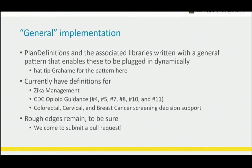As a general implementation, plan definitions and associated libraries are written in a pattern you can just plug in dynamically. If you build the library and the plan definition and post them to the server, a new CDS Hooks endpoint will show up and you can just call that endpoint. We currently have Zika management, six recommendations for the CDC opioid guidance, and also colorectal, cervical, and breast cancer screening decision support — examples based on the HEDIS quality measures. We're working with different sandboxes to make sure we get the right answers back. Rough edges remain to be sure, but you're welcome to submit a pull request.